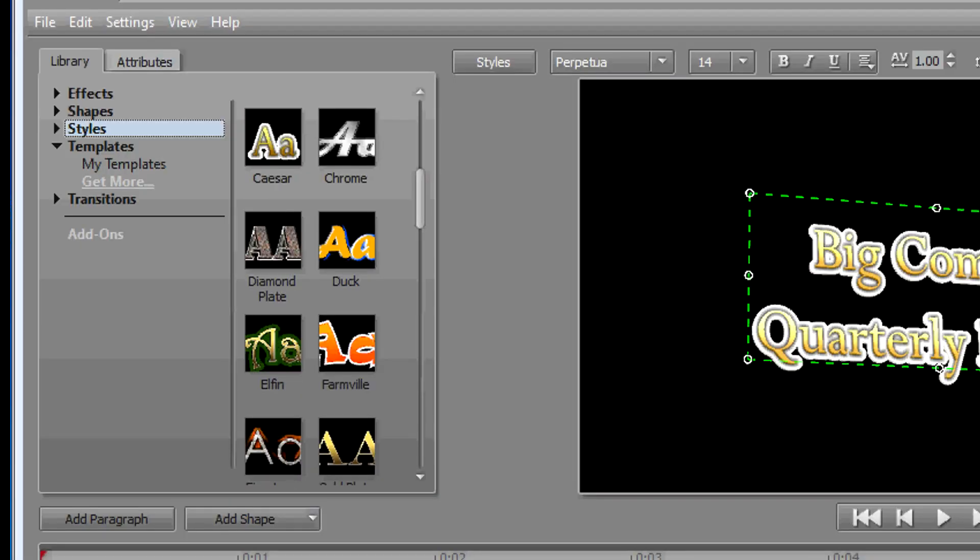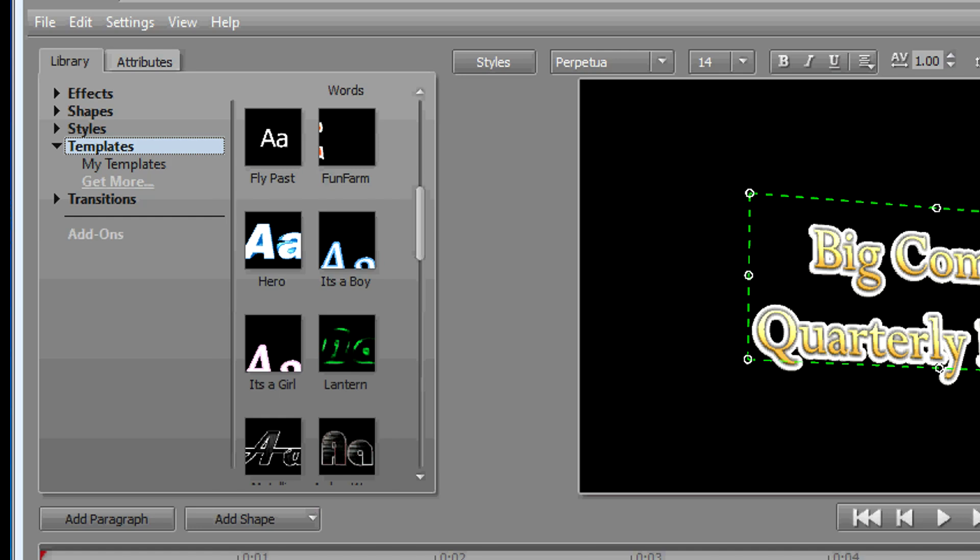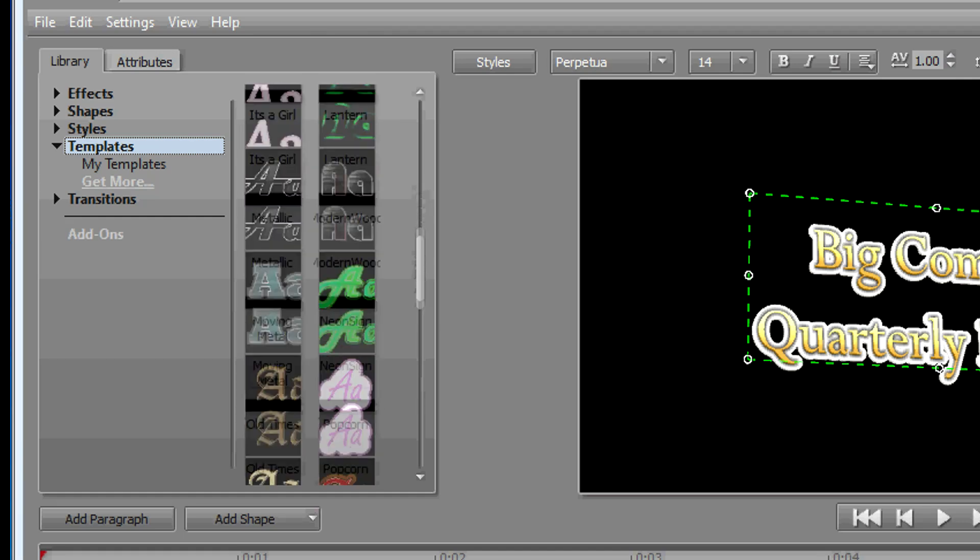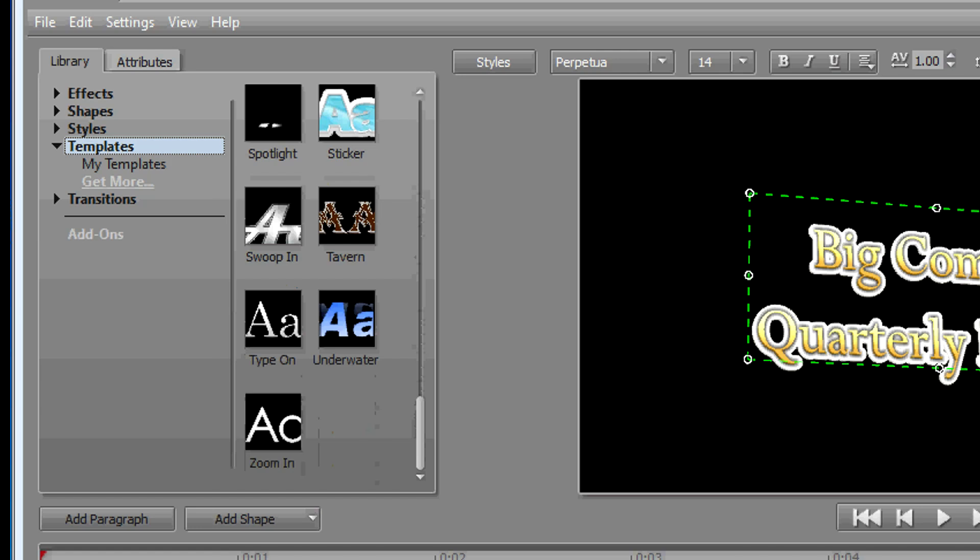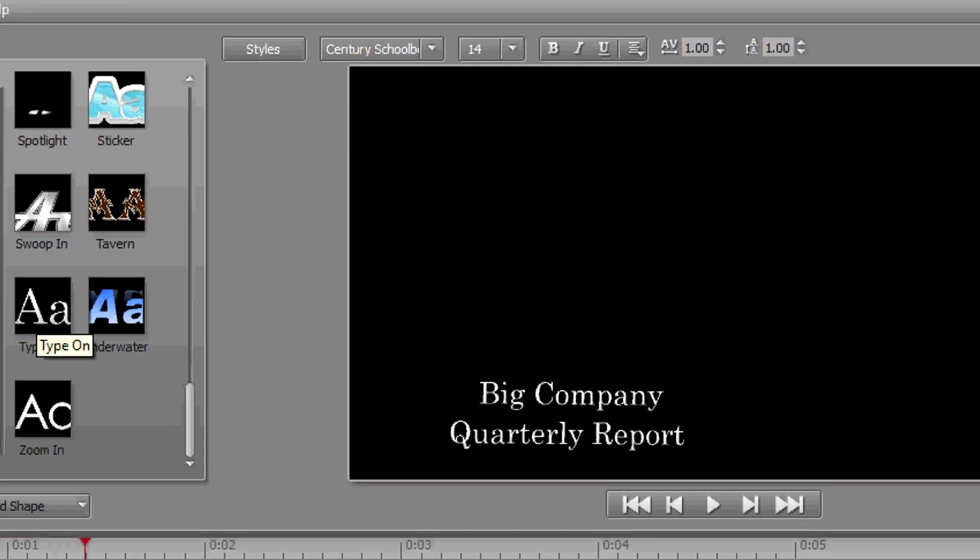Another feature that NewBlue has included are templates. And templates go one step further than styles. They're not just a look, but they're a complete title event with, in many cases, motion, transition effects all built into your title event, all preset for you from NewBlue. In fact, I'm going to jump to one that is almost ubiquitous. You see it all the time, and it's going to get a lot of use from a lot of people, and it's called Type On.